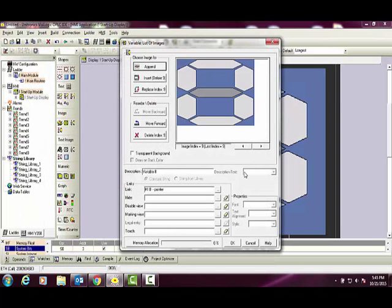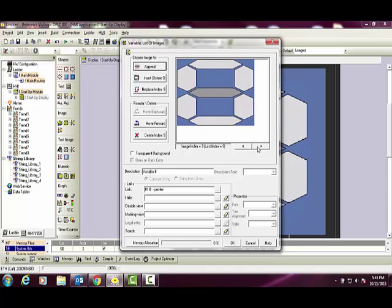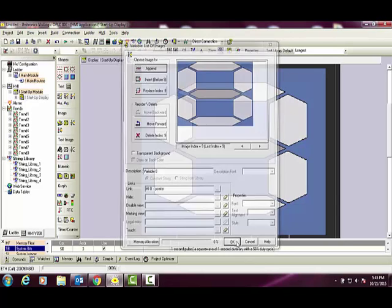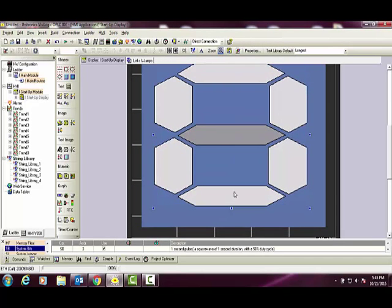Choose Open. This will create an image index for us, and we can use the scroll bar to ensure that the order is correct. Select OK to close. We can resize this image on screen.